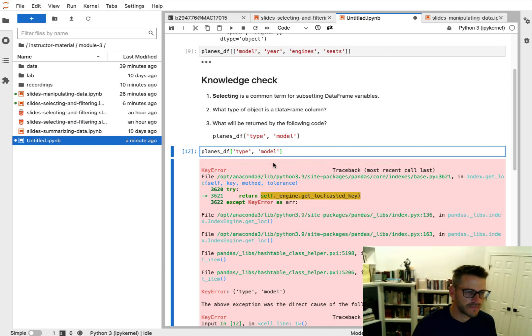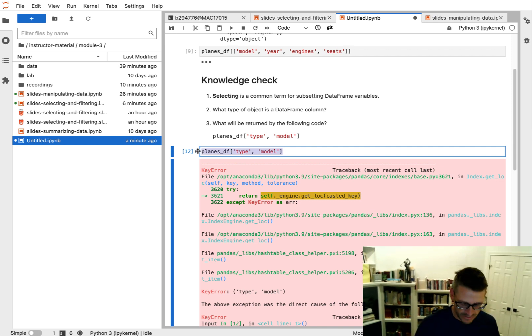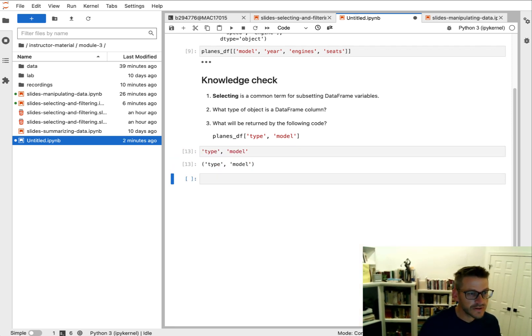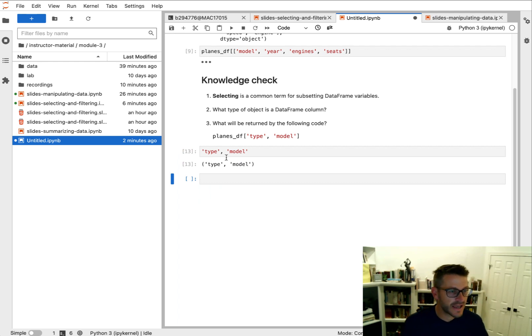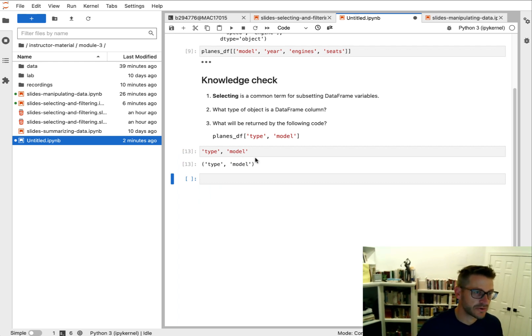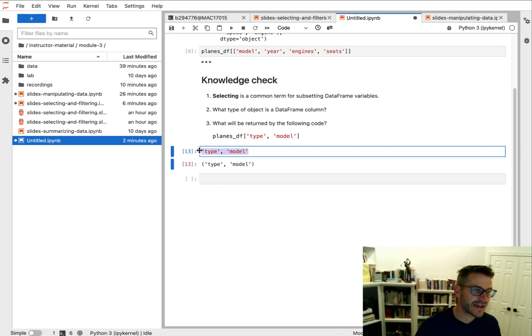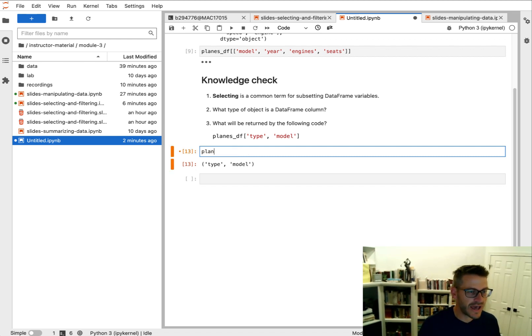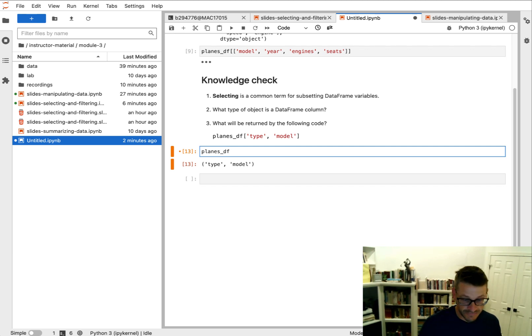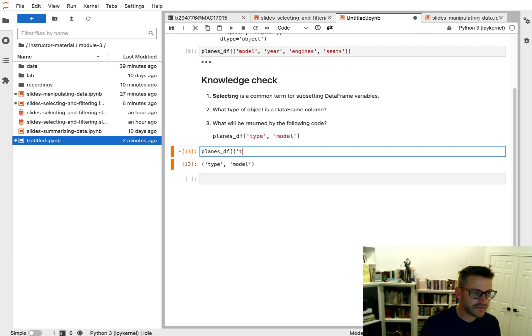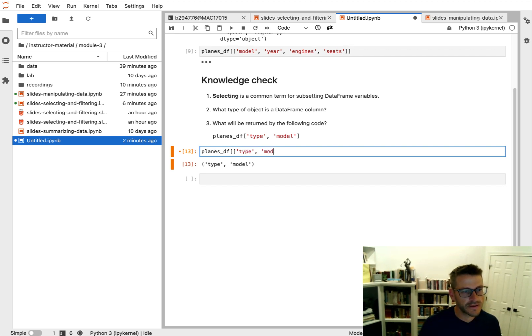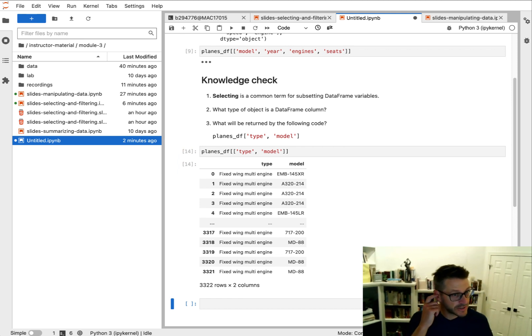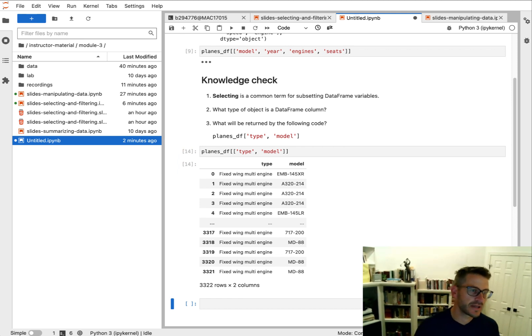So if you recall from earlier, anytime we have syntax like this, this ends up being interpreted as a tuple. But we can't use a tuple to actually subset columns in a dataframe. So to fix this, we would have to use double brackets, passing a list of the names type and model. And now we would get what we expect. We get the two columns of interest and we get in return a dataframe.